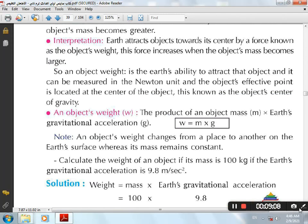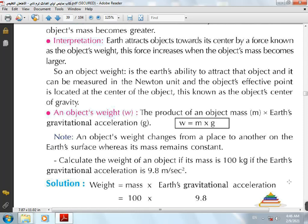The weight of the object changes by changing place according to the gravitational acceleration. The gravitational acceleration of the earth changes according to two factors. Factor 1: approaching or moving away from the center of the earth. Earth's gravitational acceleration decreases by moving away from the earth's center, and increases by approaching the earth's center. Factor 2: the transfer from one place to another on the earth's surface.